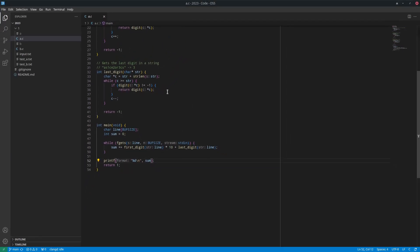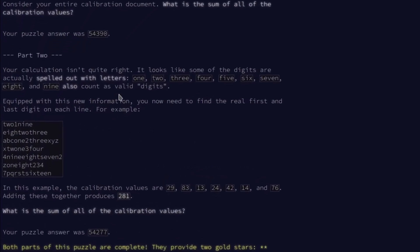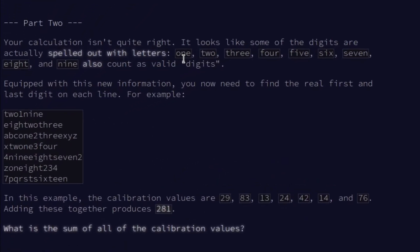Then comes part two, where it turns out that actually there's also, in the same input, there's also like spelled out digits, like one, two, three, four, five, six, seven, eight, and nine. No zero.